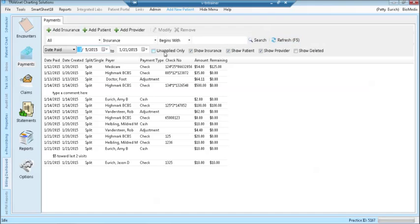The filters for unapplied only, insurance, patient, provider, and deleted are to the right of the date search.